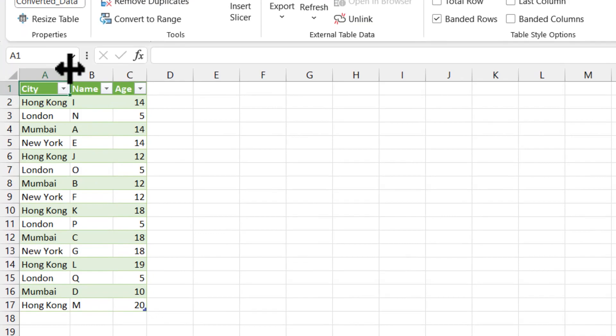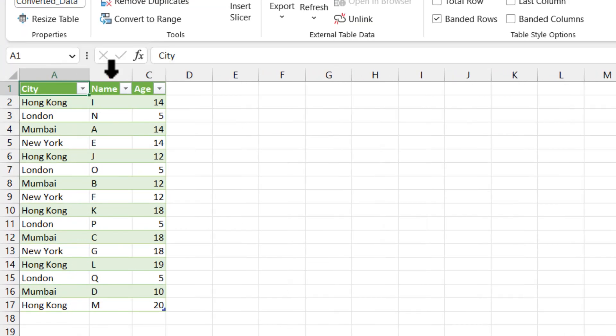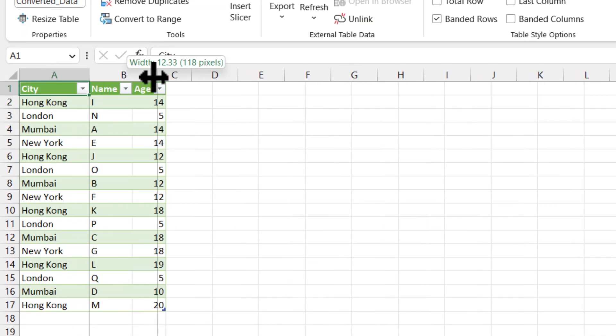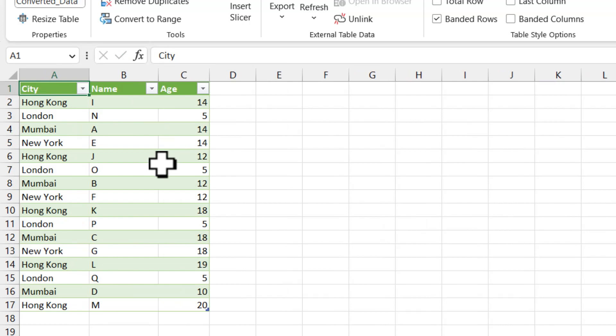Now you can see that we have the dataset in a proper columnar format without breaking the streaming of Power Query. That's it from my side. See you guys in the next video.